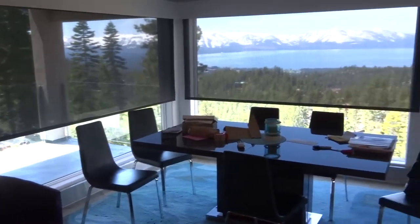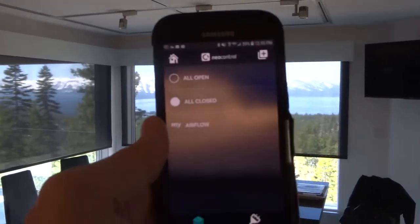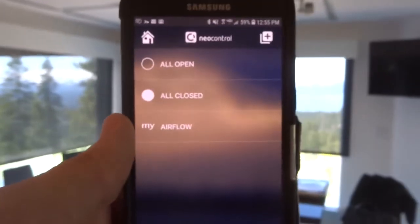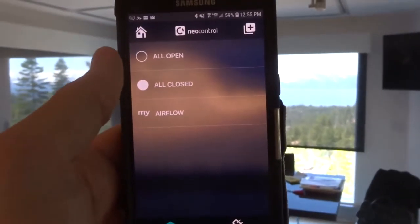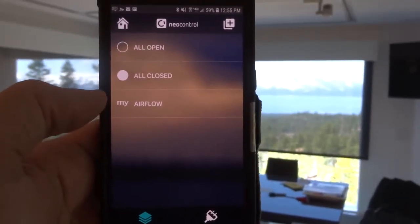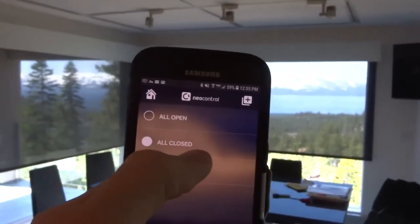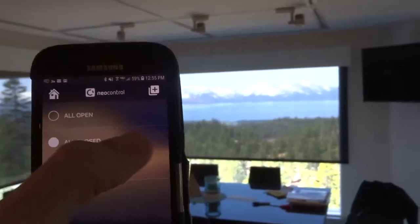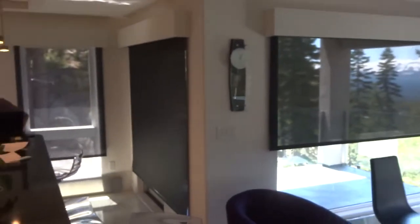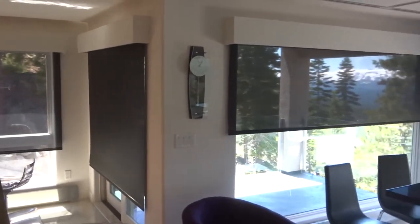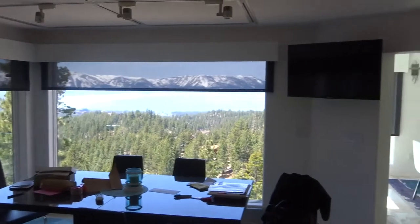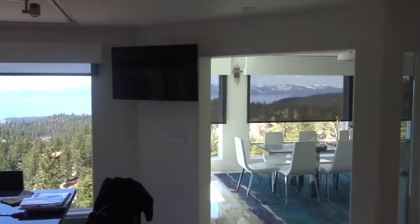Then we have app-based products. This is called Neo Control — you can see that right there. We have set scenes: an all-open scene, an all-closed scene, and an airflow scene. So let's say we wanted it on all-open. We tap the all-open button and we'll notice that the shades from all the way over on one side of the house all the way to the other are all going up.